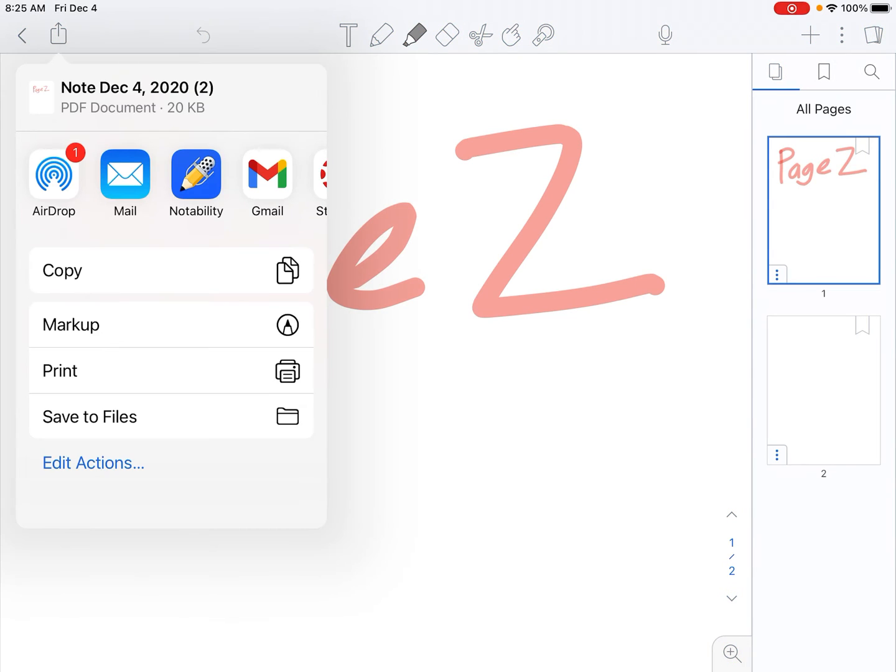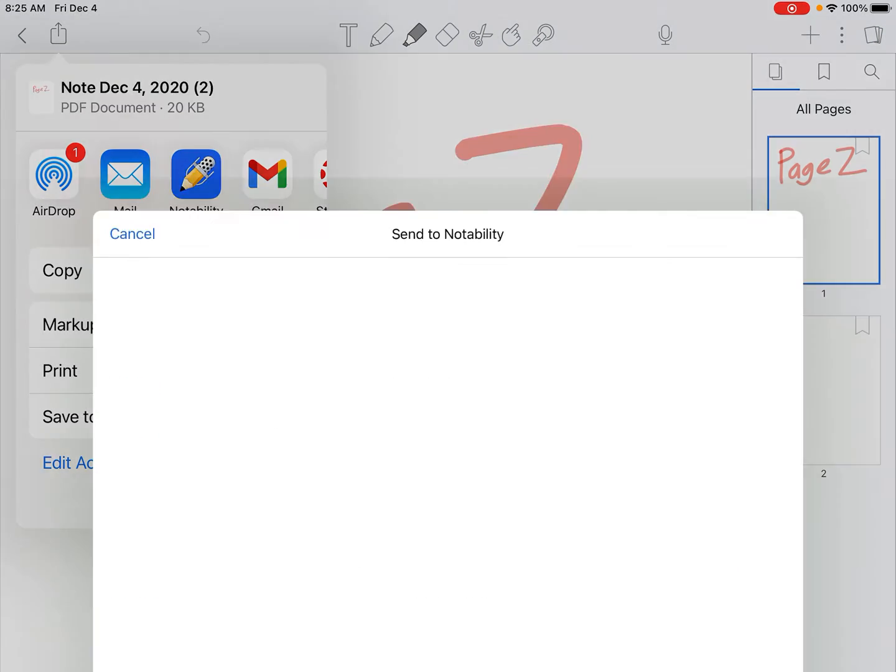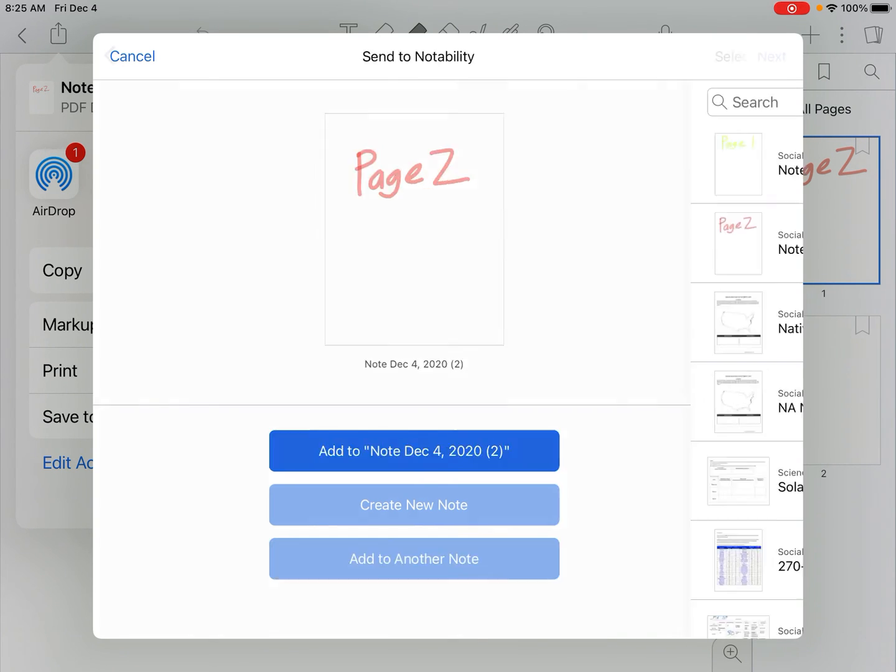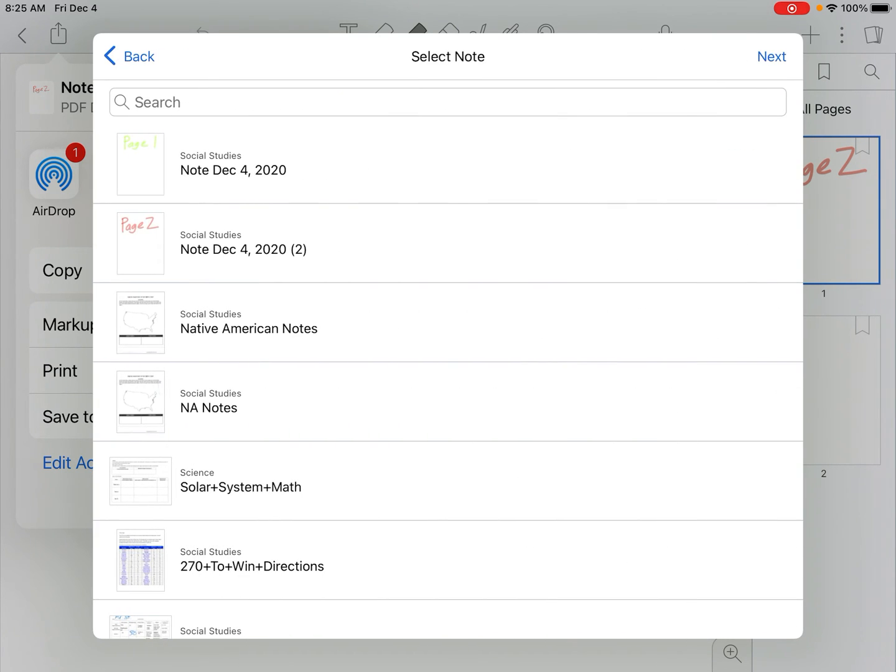you can actually send it from Notability to Notability. So if you tap the Notability button again, it says, okay, where in Notability do you want to put it? If you hit Add to Another Note, you can choose where you want it to go. In this case, I want it combined with the first page, that thing that we've been working on.